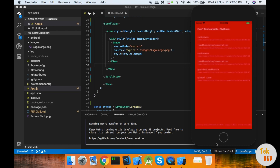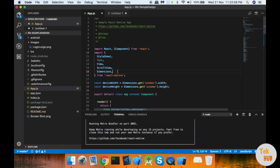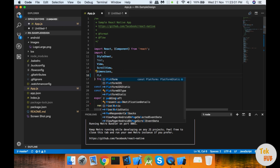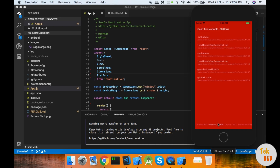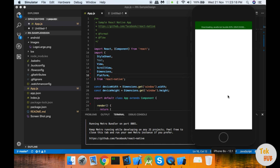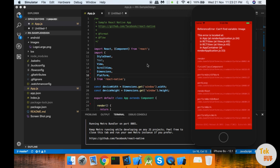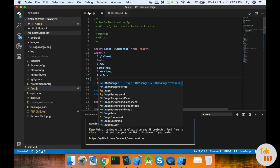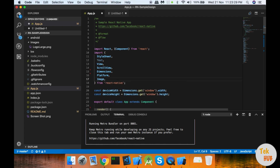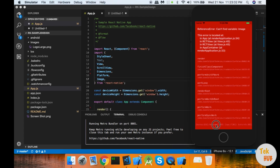There is no form — there is an error. I will import the Image component and use it. Then I will reload.